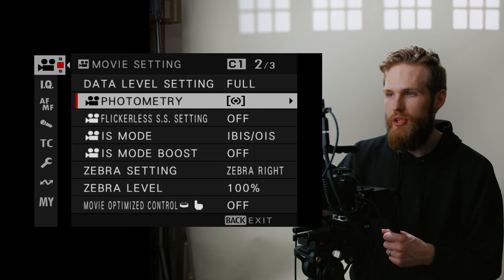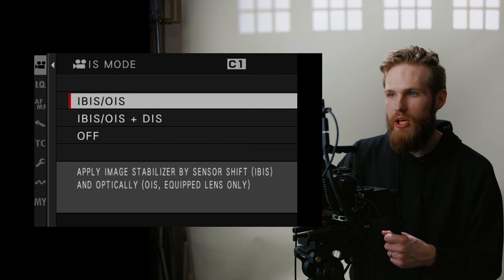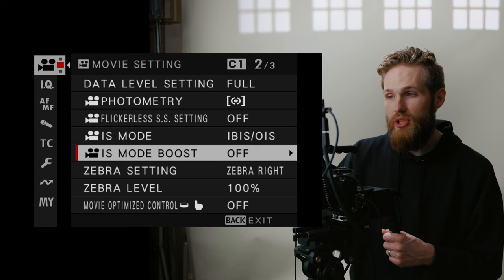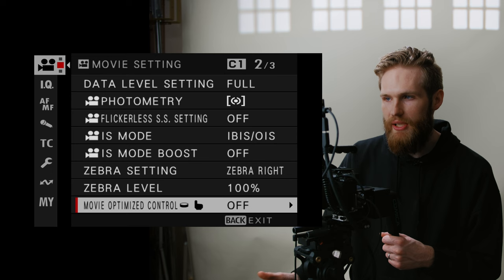Flicker shutter speed, usually just keep this off. IBIS is where you would change that. I usually keep my IBIS on. I don't do a lot of the digital stabilization, so I'll just keep my IBIS set to on. Don't really ever use the boost mode. When it comes to zebras, this is going to get into the color conversation later on, but for now, I have them on and I have them set to 100. For movie optimized control, I have this set to off.